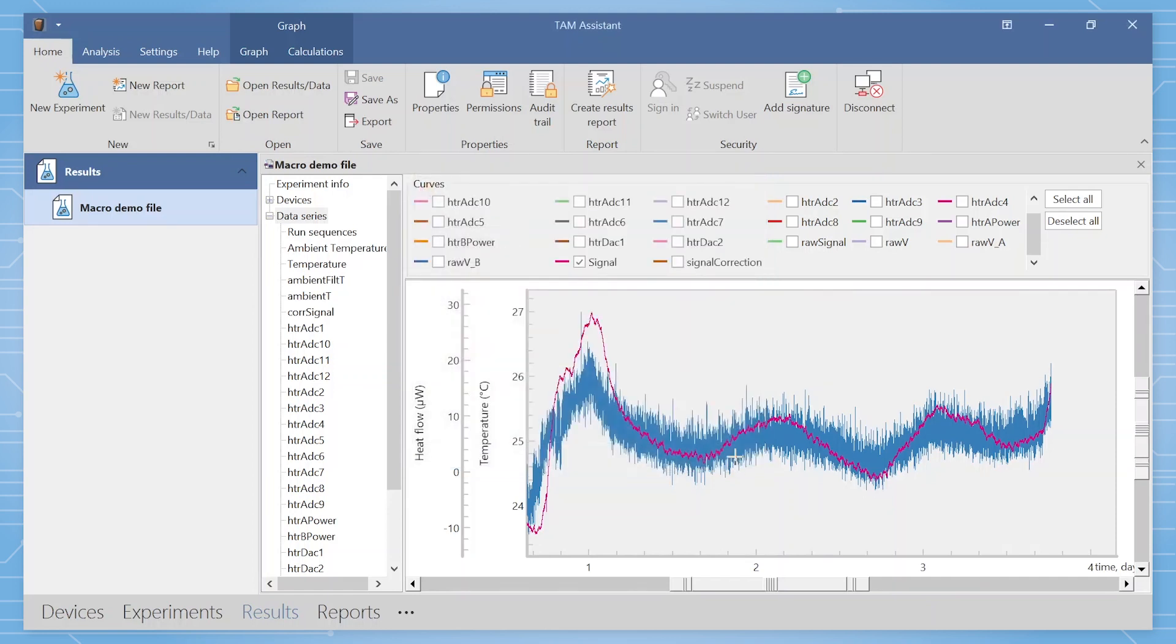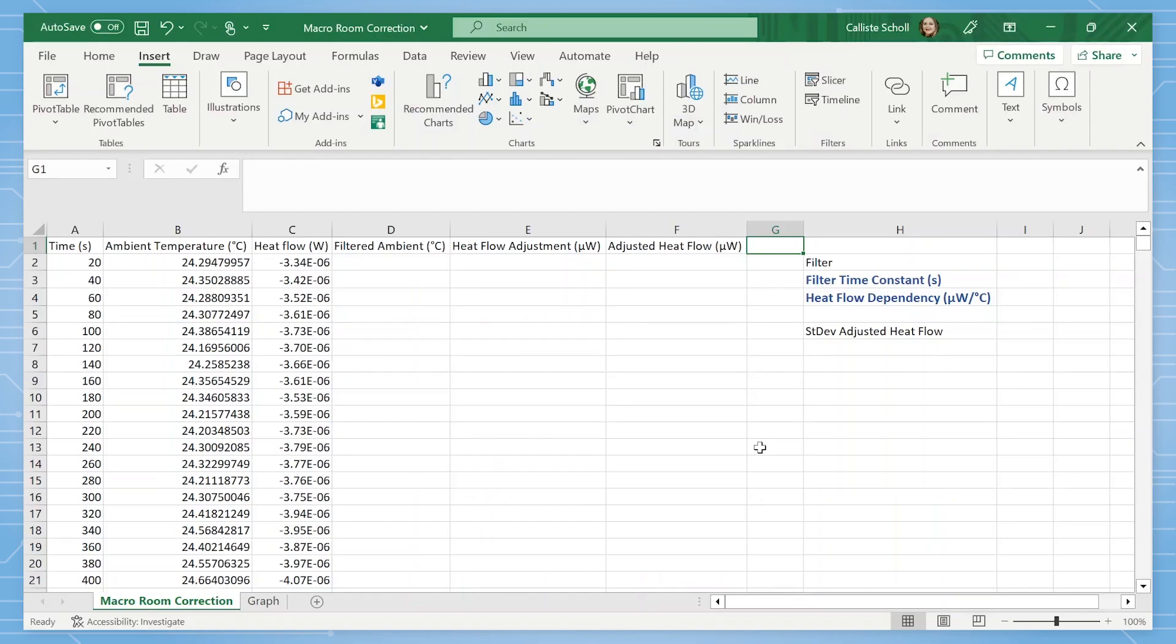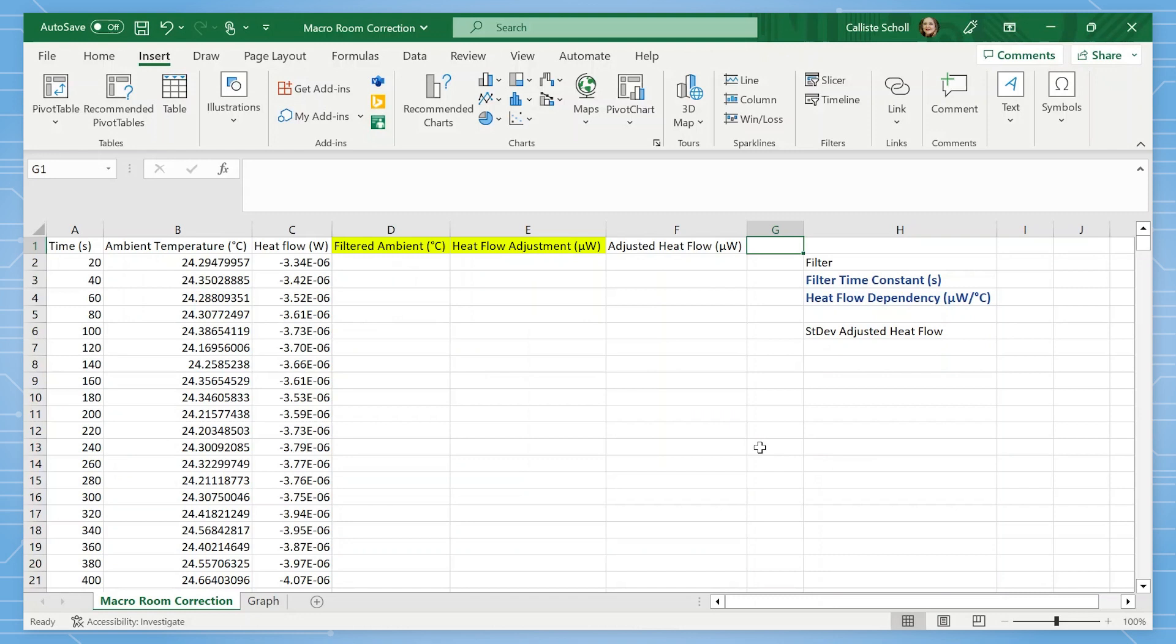Now open the file in Excel. In this Excel file you should see a column for time, which is in seconds, a column for ambient temperature in Celsius, and a column for heat flow that is in watts. The first step is to create the additional columns shown here, which include filtered ambient, heat flow adjustment in microwatts, and adjusted heat flow in microwatts.